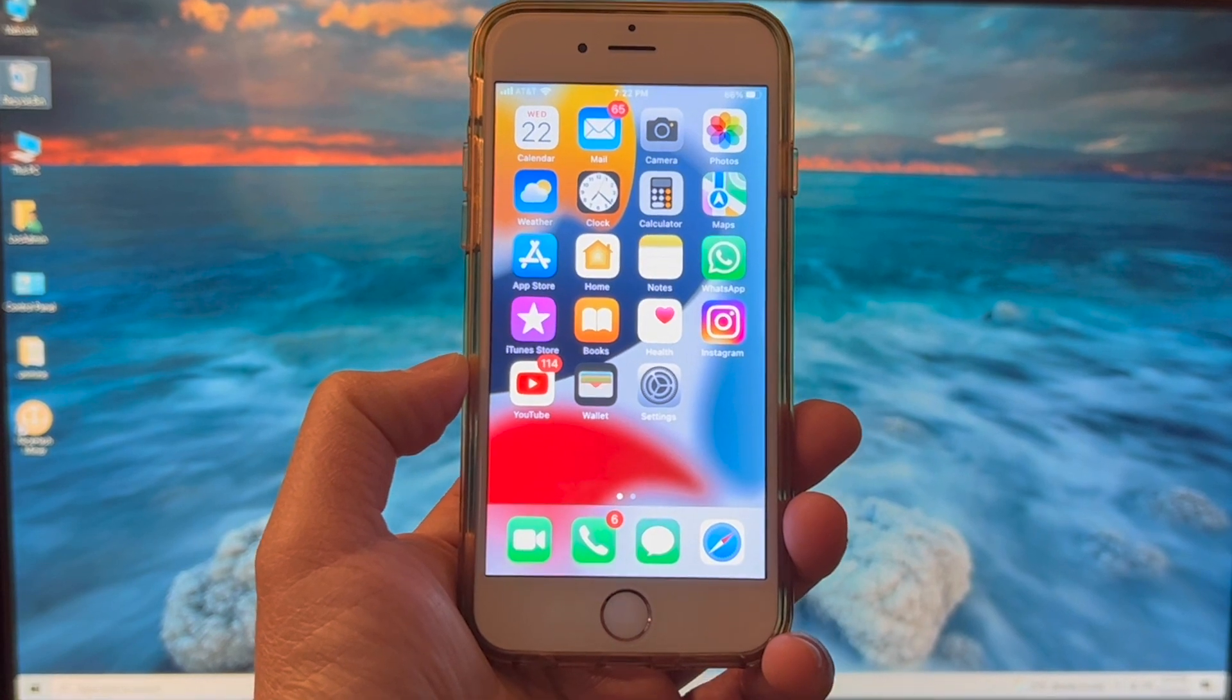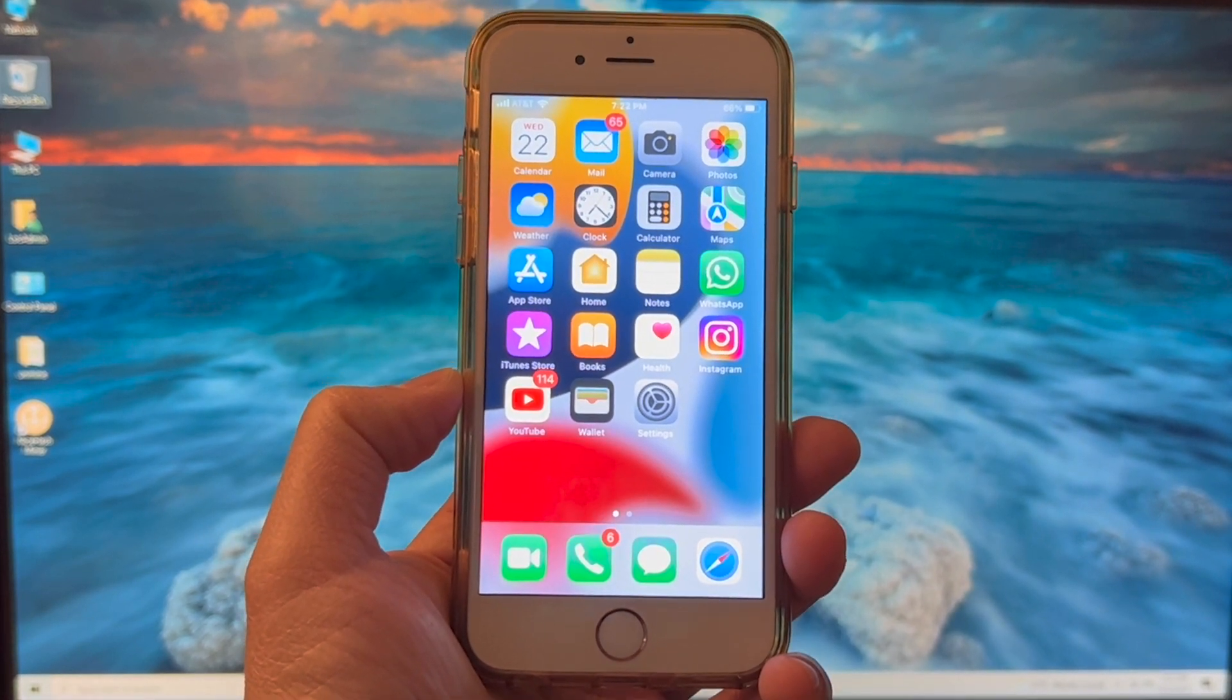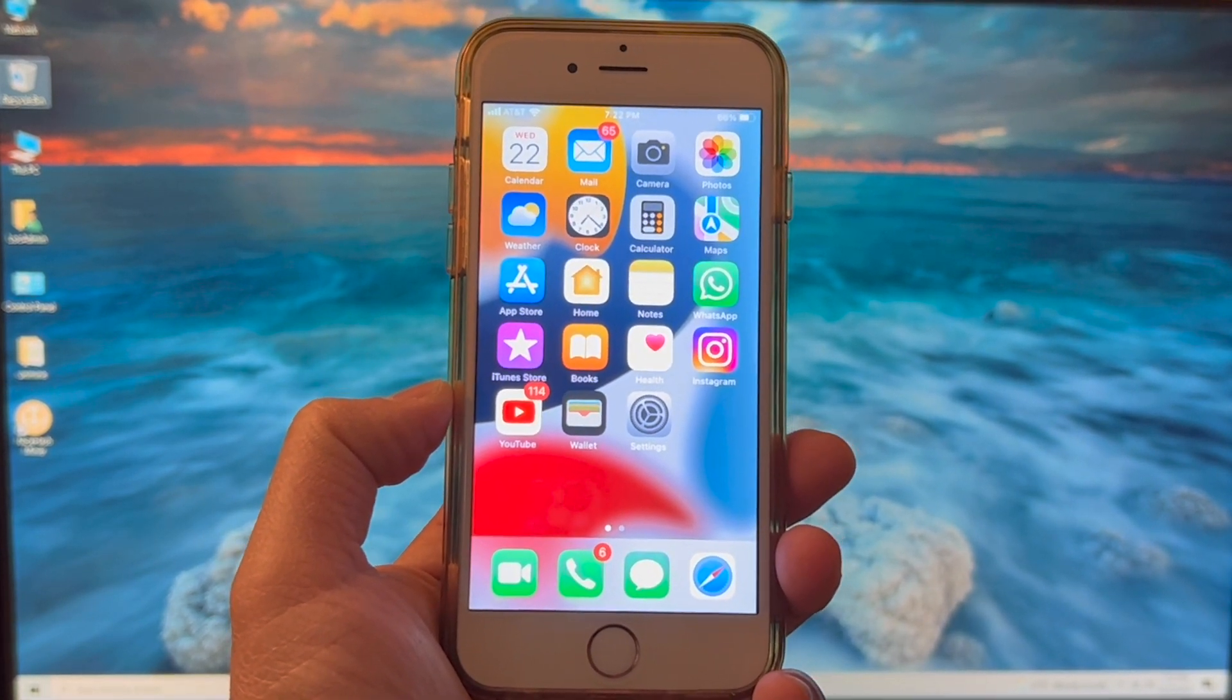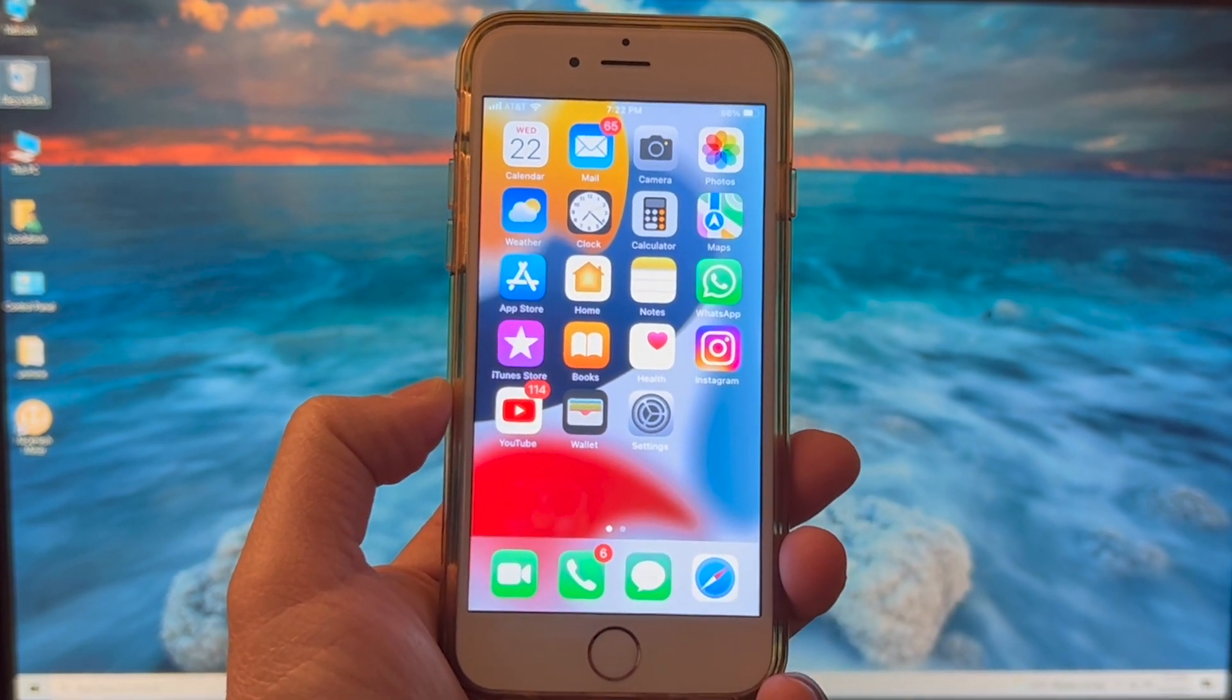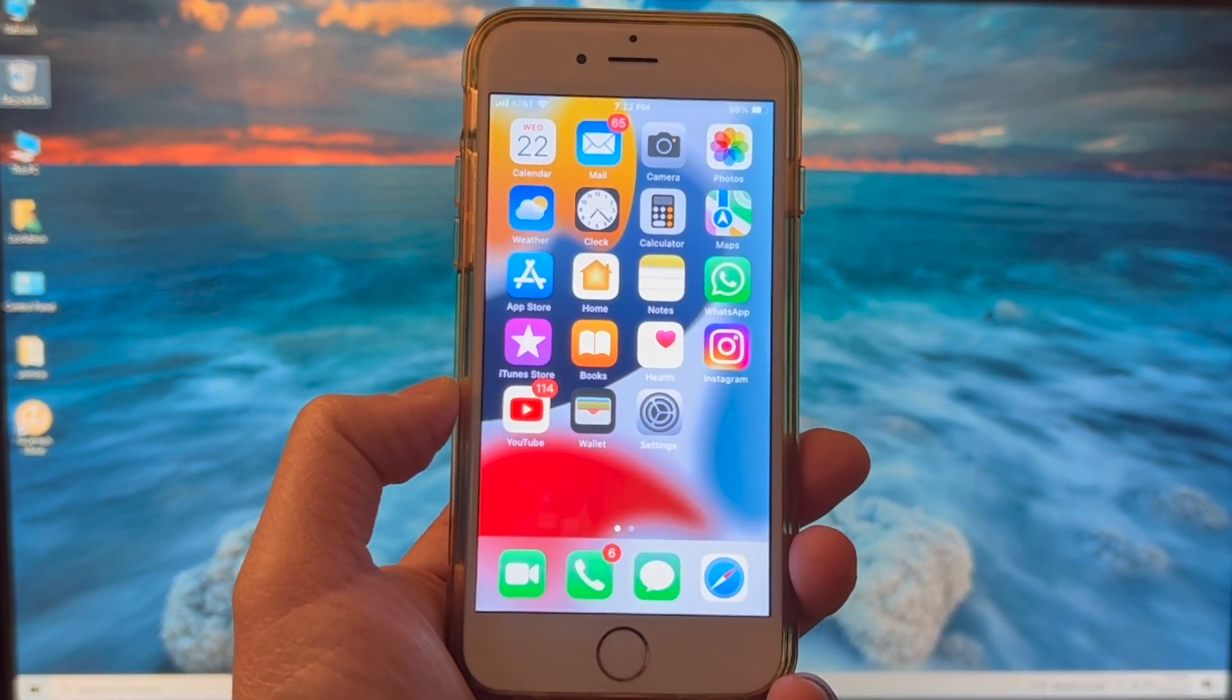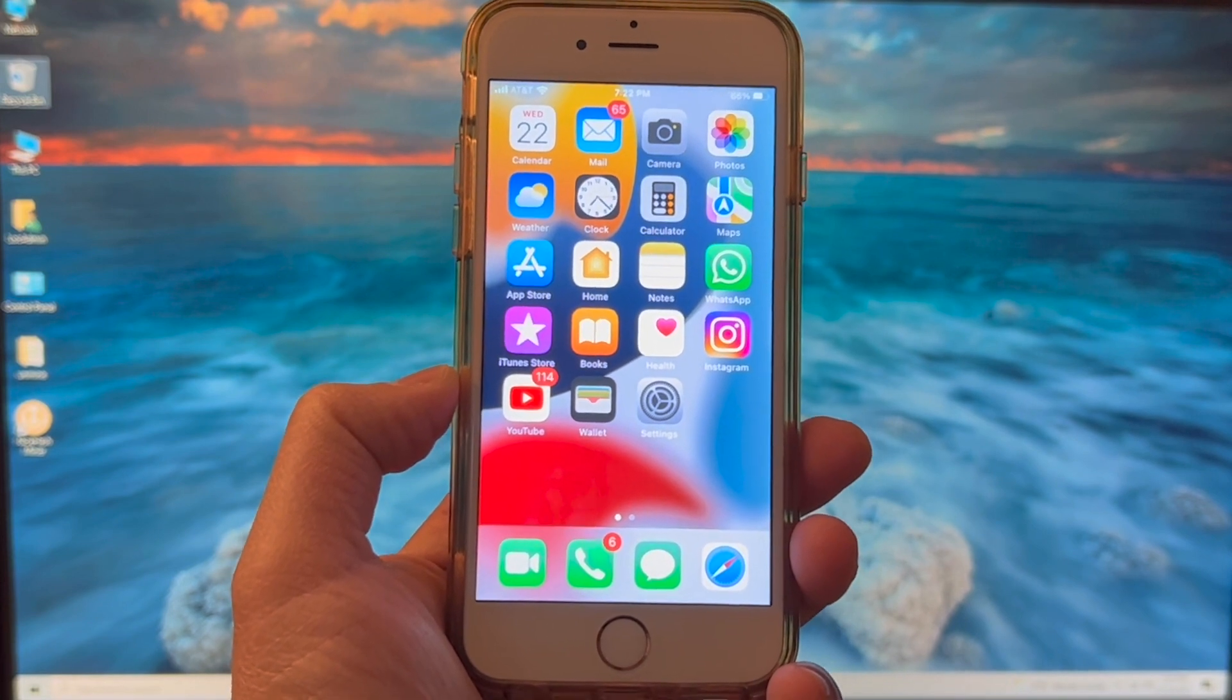Hey guys, welcome back to my channel. In today's video I'm going to be doing a quick tutorial on how you can transfer photos or videos from your iPhone device to a Windows 10 PC. So with that, let's get started.